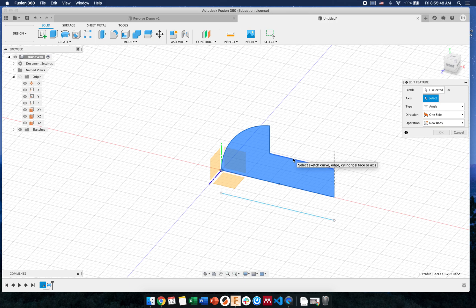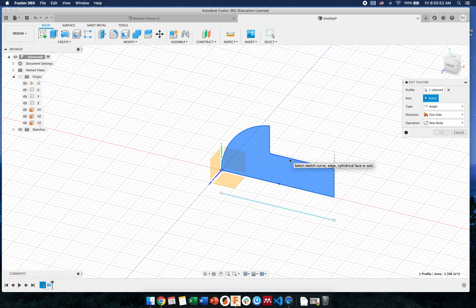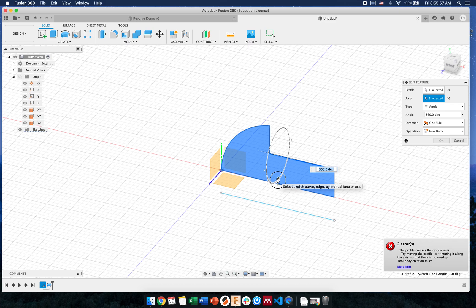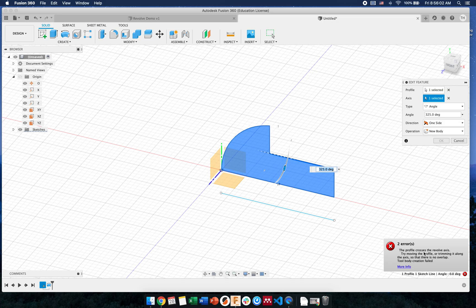Also think, what if I chose this axis? Would it do anything? Think about how it would have to revolve. I click it and I get an error. Because what happens is we're going to have faces that are fighting each other. And we get an error down here. Profile crosses the revolve axis.